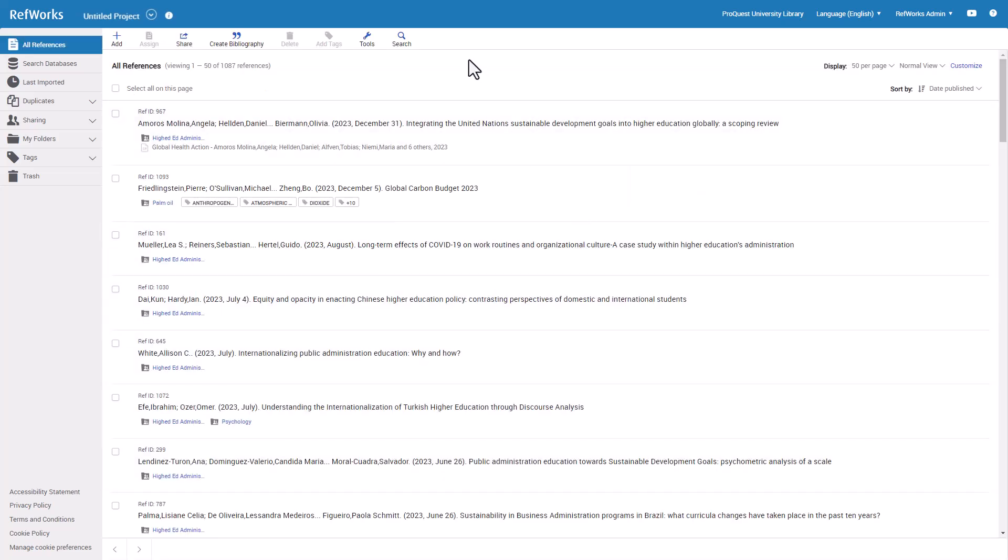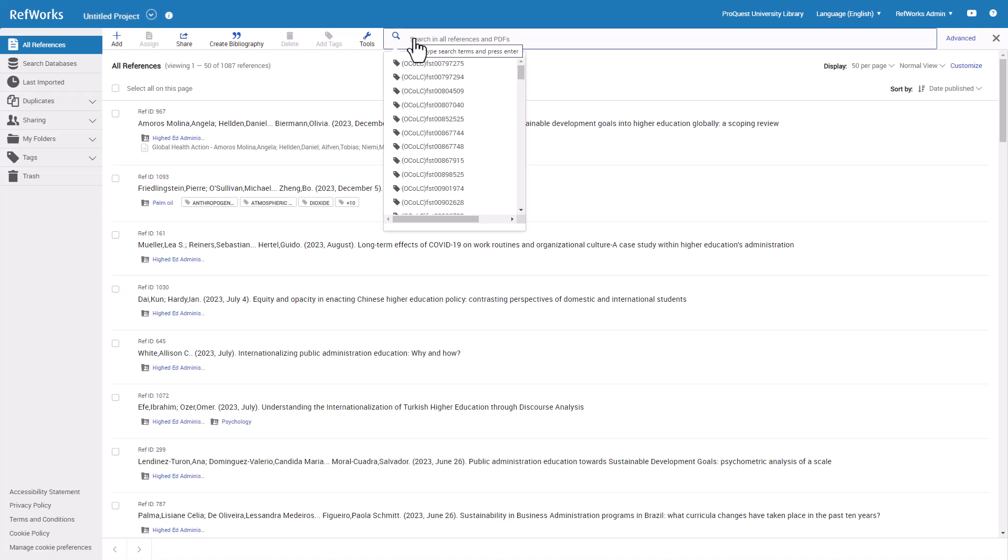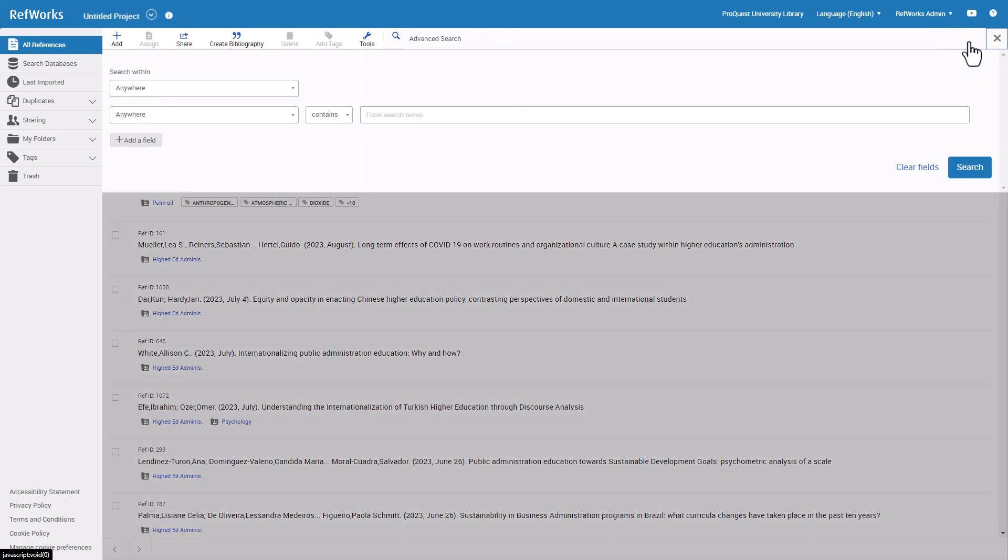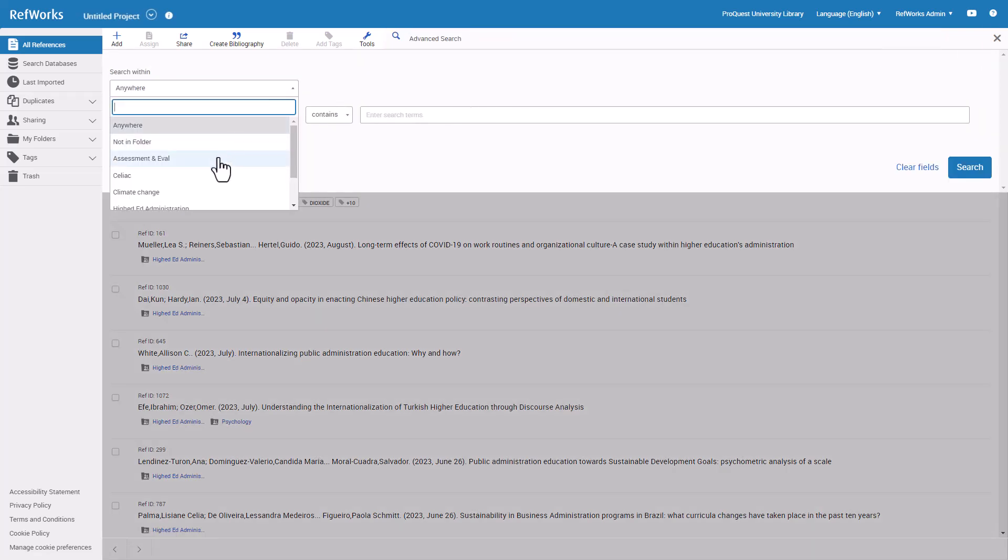The last feature we will review in this video is Search and Advanced Search. Searching in RefWorks allows you to curate results from any reference detailed field or PDF text.